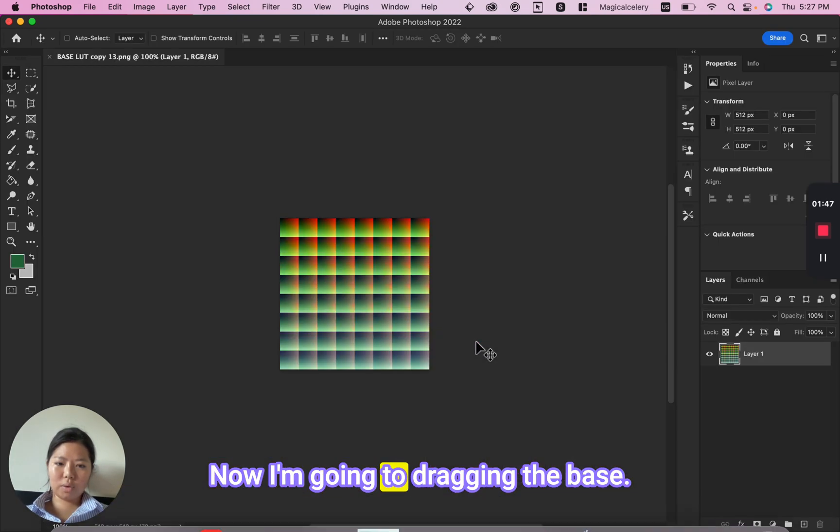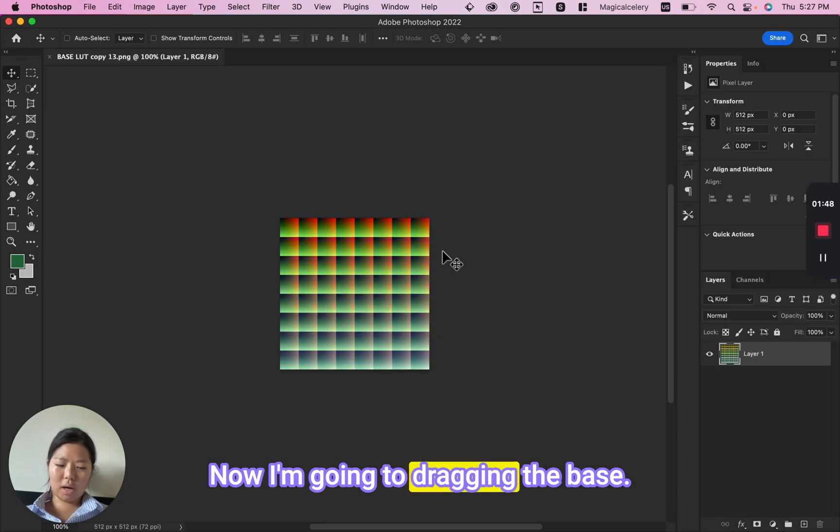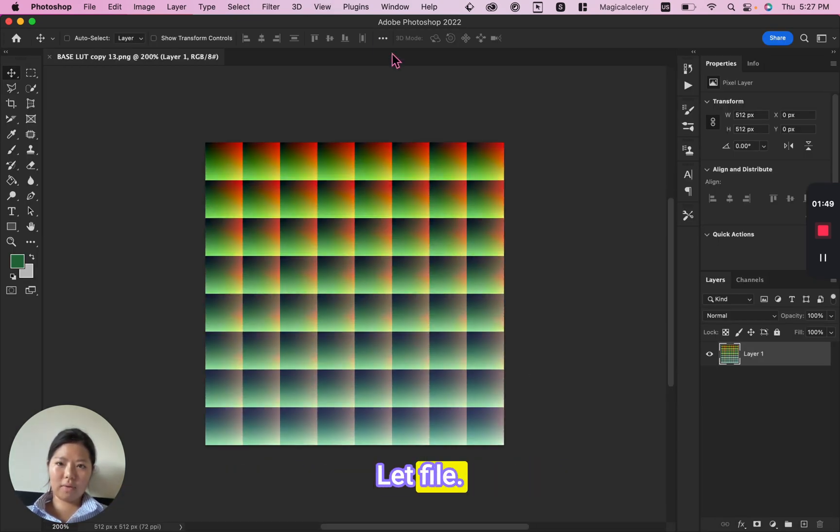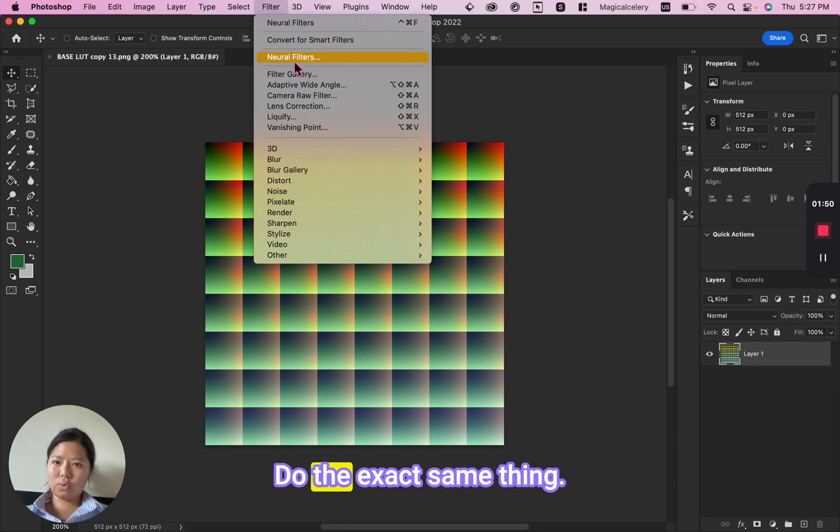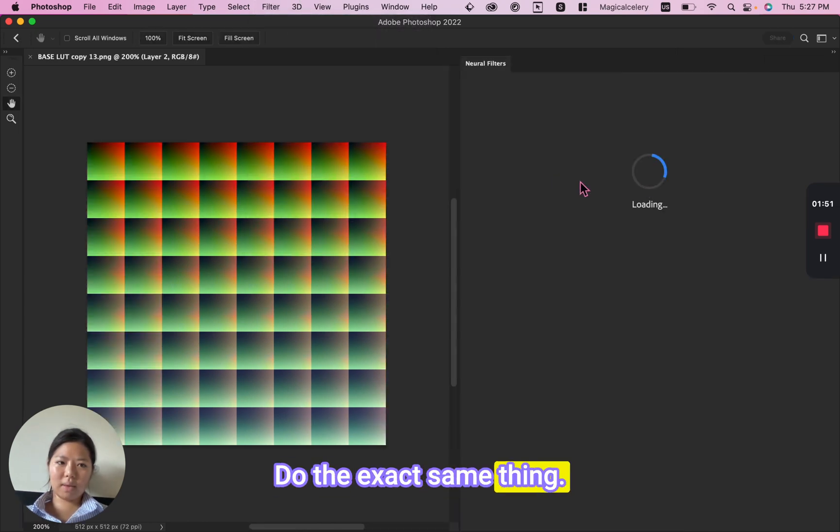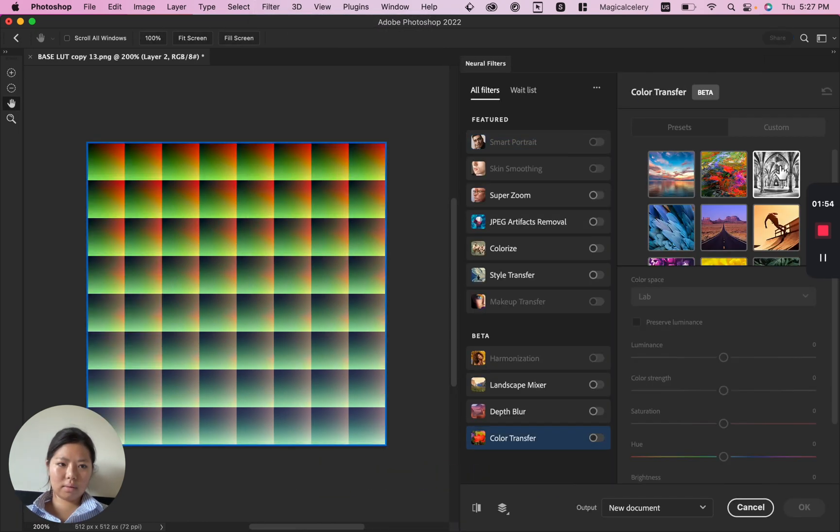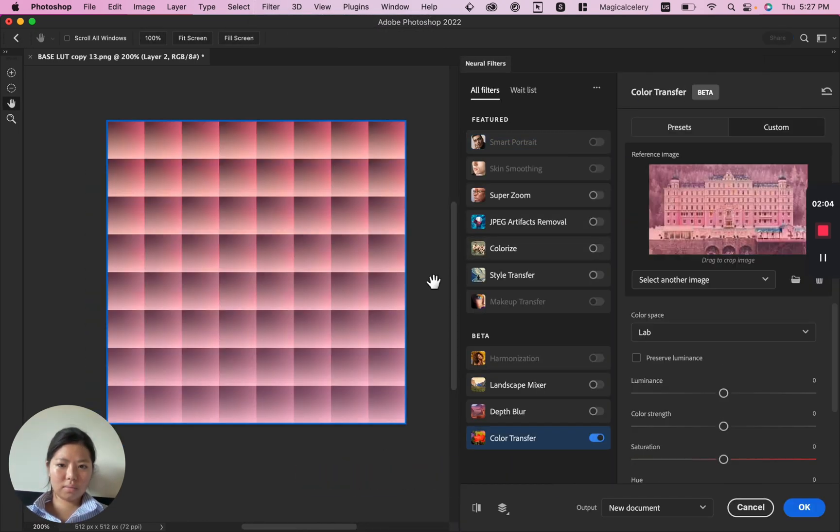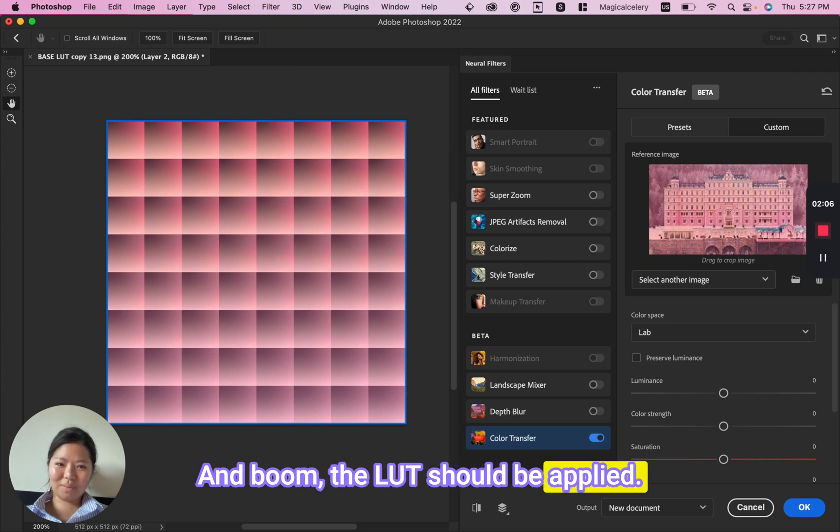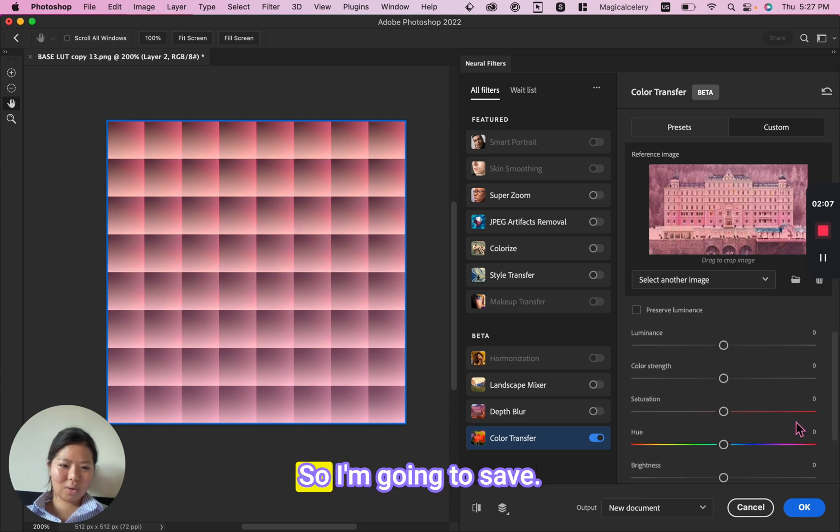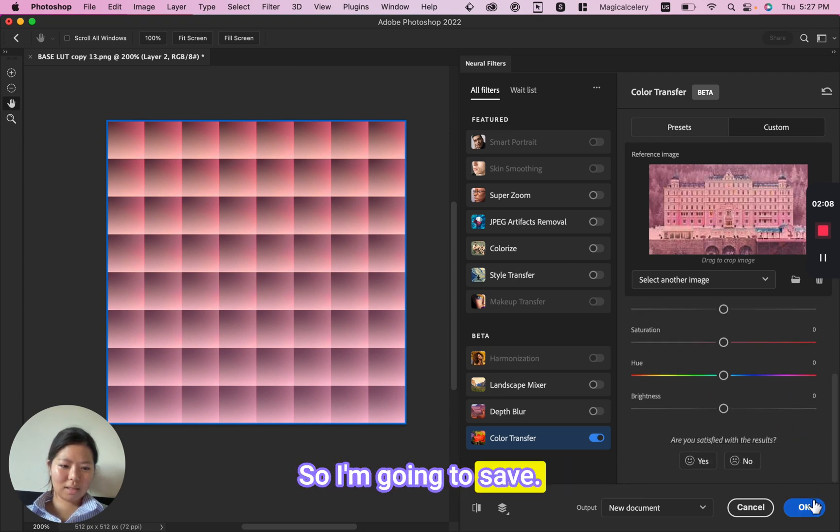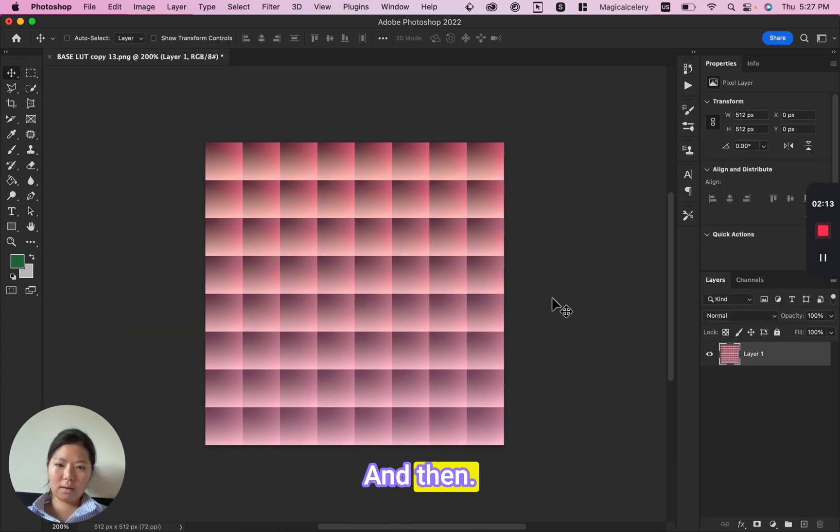Now I'm going to drag in the base LUT file, do the exact same thing, use Color Transfer, and boom, the LUT should be applied. I'm going to save and then export.